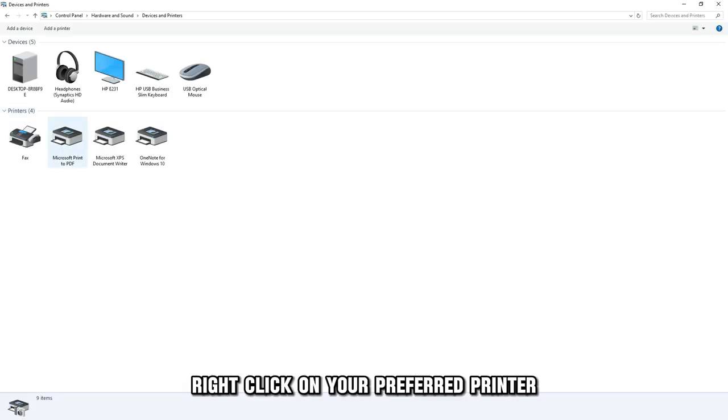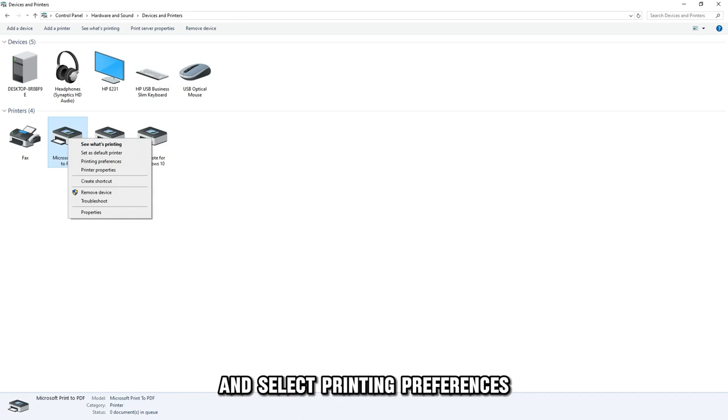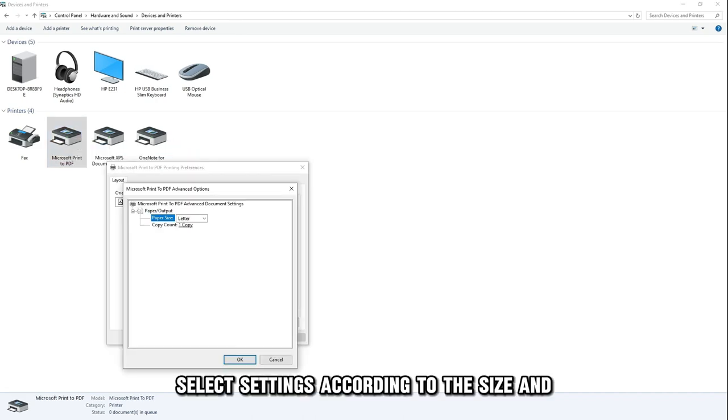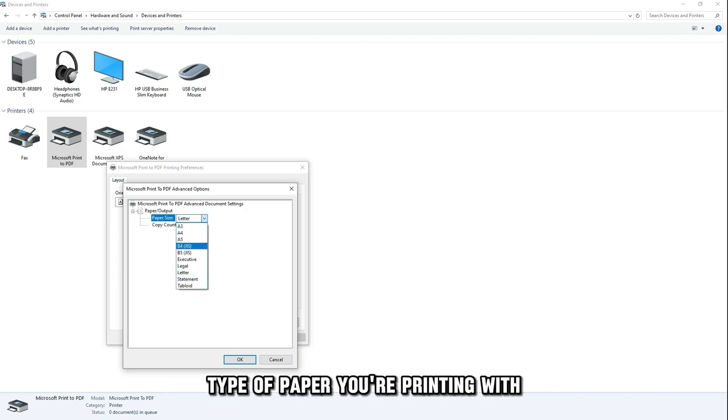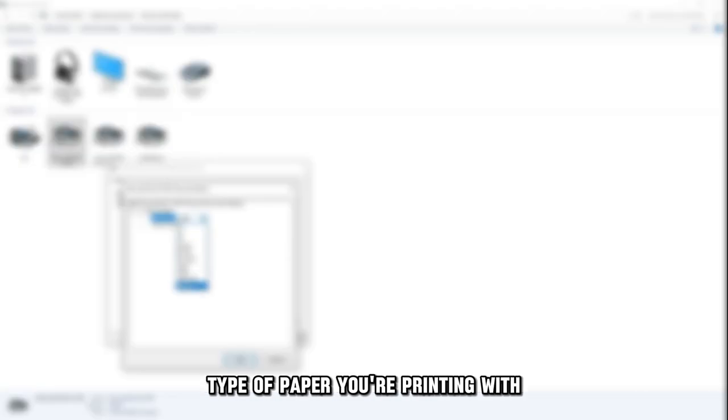Right-click on your preferred printer, and select Printing Preferences. Select settings according to the size and type of paper you're printing with.